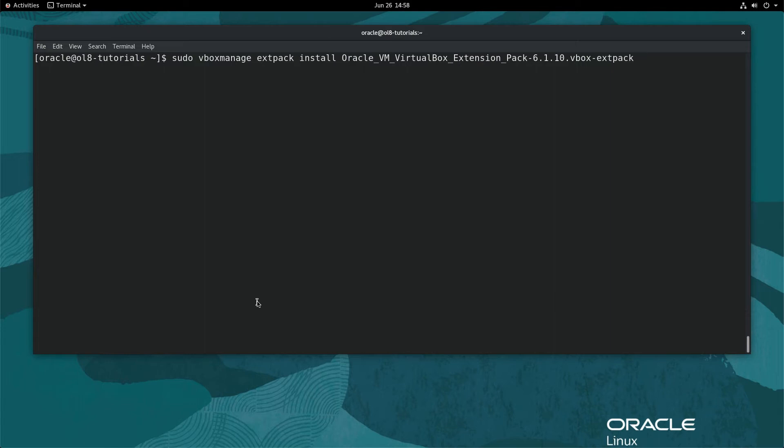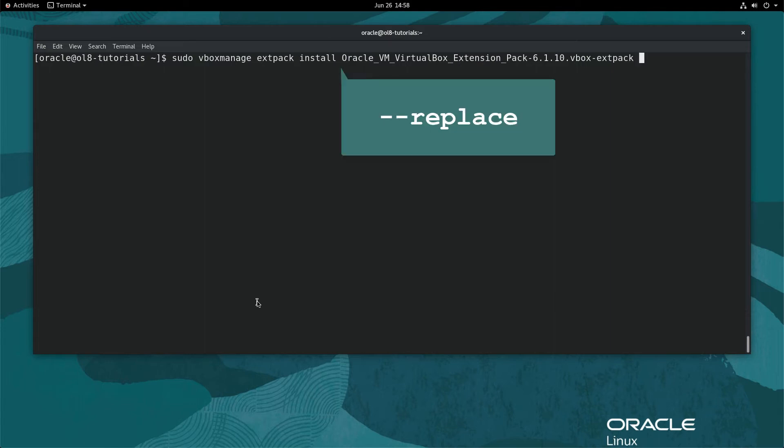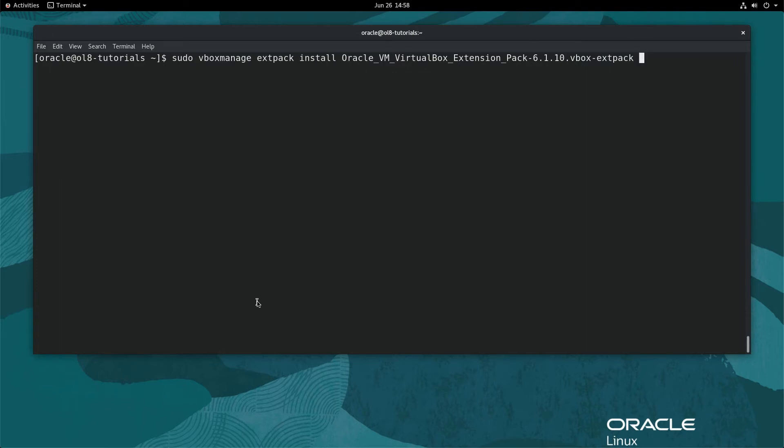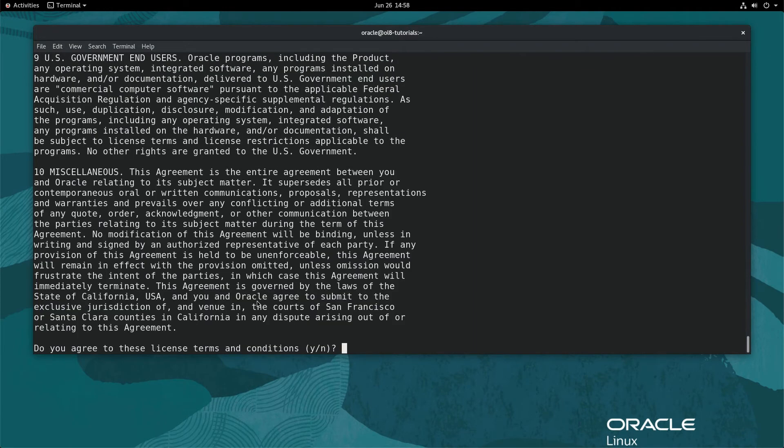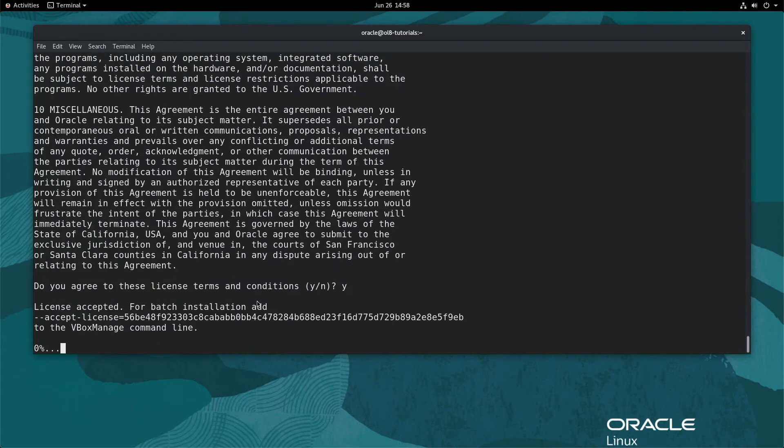If there is a previous version of the ext pack installed, pass also the dash dash replace option after the install option in the above command. Hit enter and the ext pack will start the install and display the license terms and conditions. Accept the license terms and conditions by typing y and hitting enter. The ext pack will successfully install.